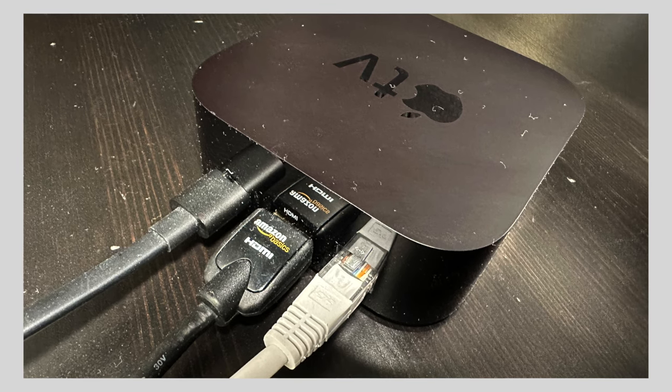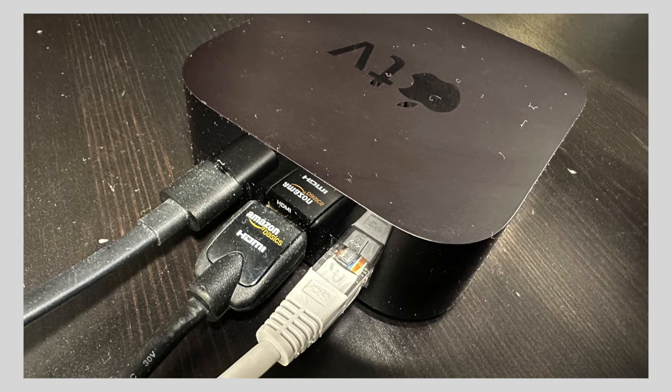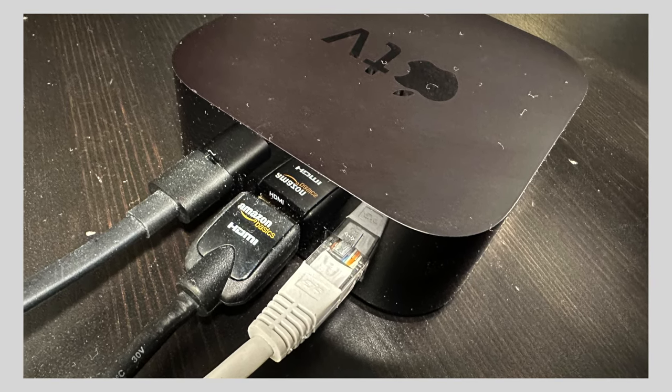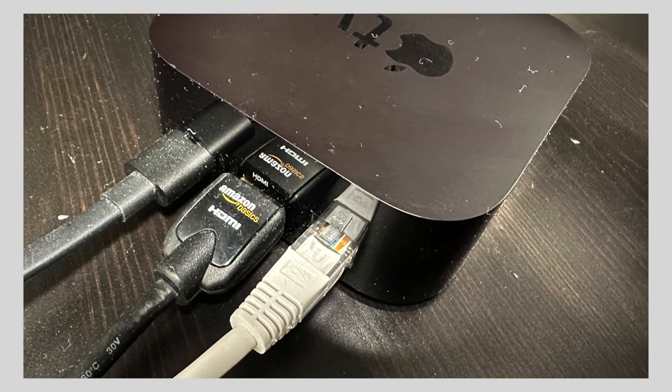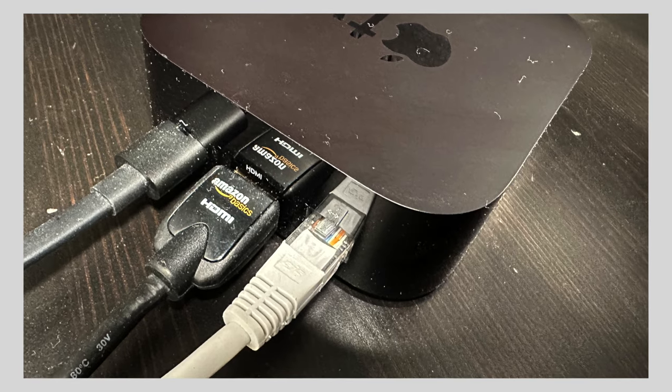Tip number two: Use Ethernet. One of the simplest ways to eliminate interference from WiFi is to not use WiFi. Use a wired network connection for your Zwift PC, laptop, or Apple TV.